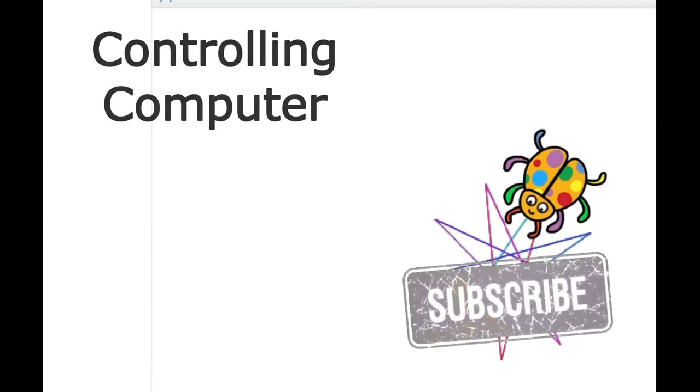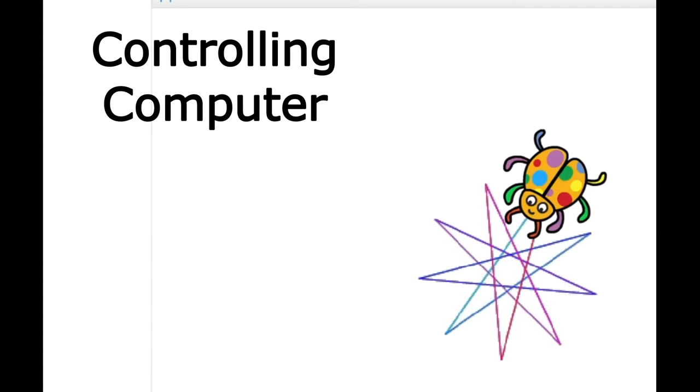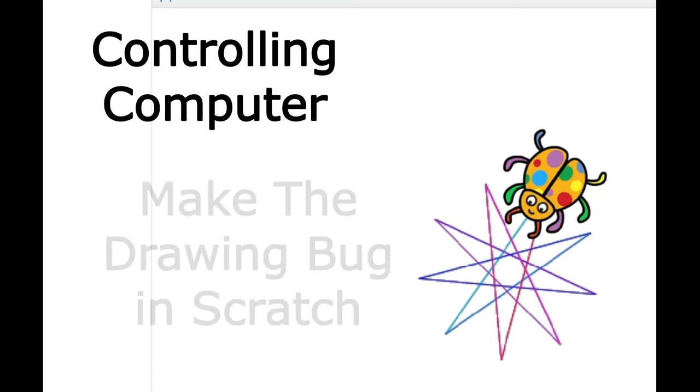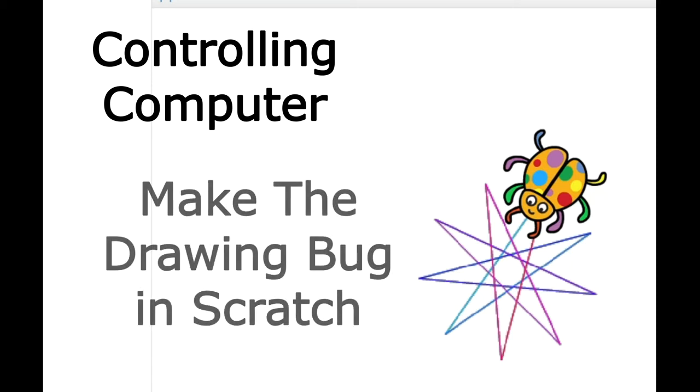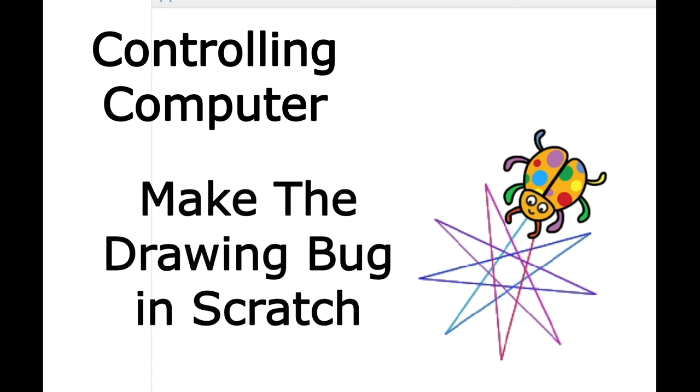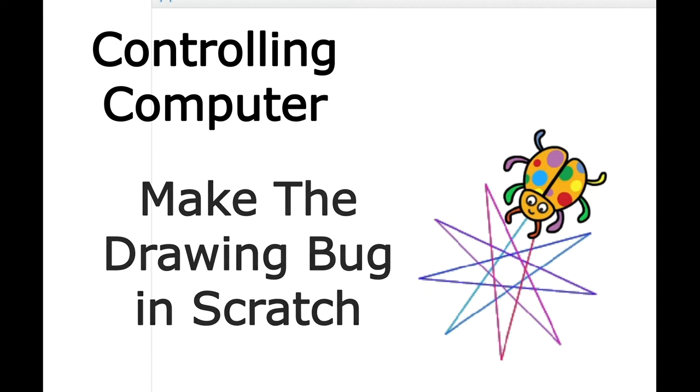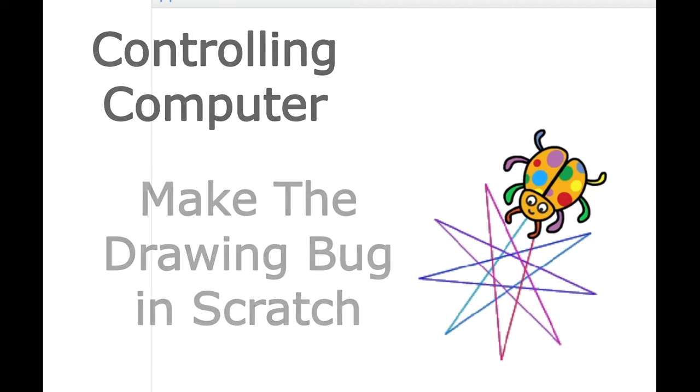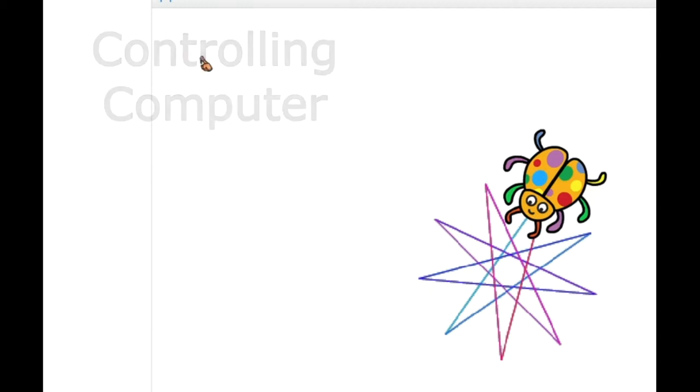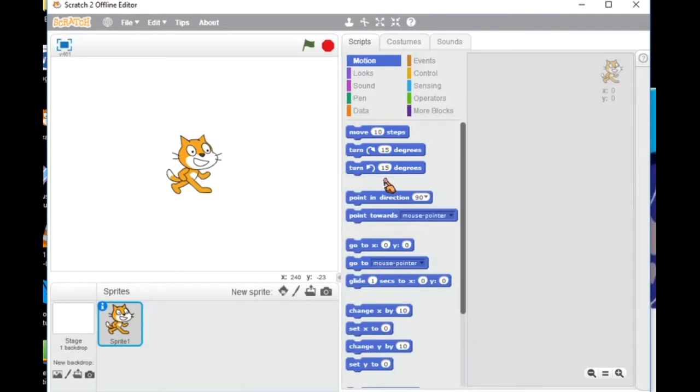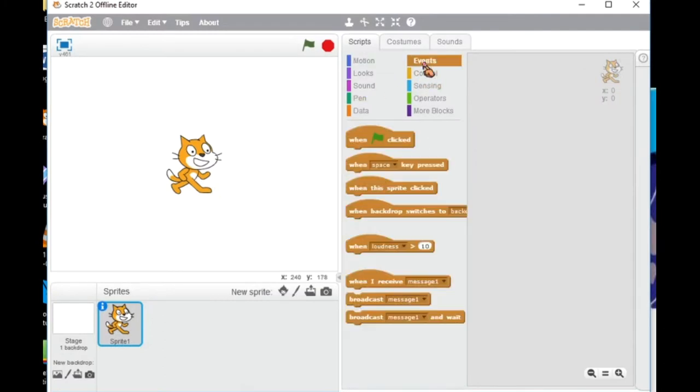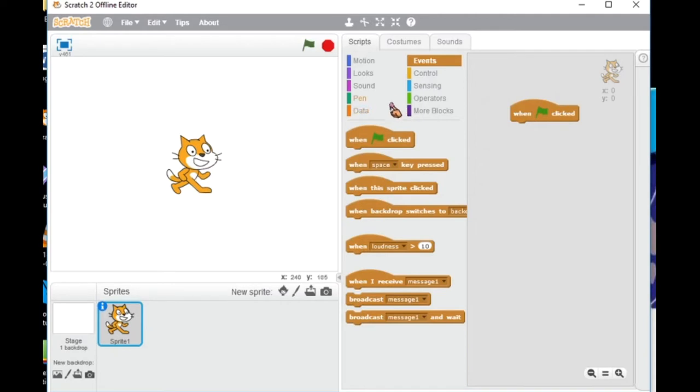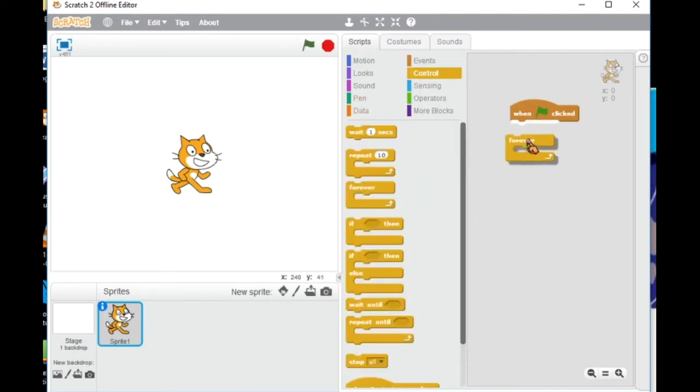So guys, we're going to make Controlling Computer Ideas with Scratch - how to make the drawing bug in Scratch. First of all, from the events, you need to choose one of the events to start your script.